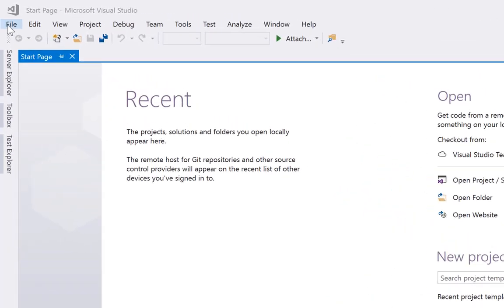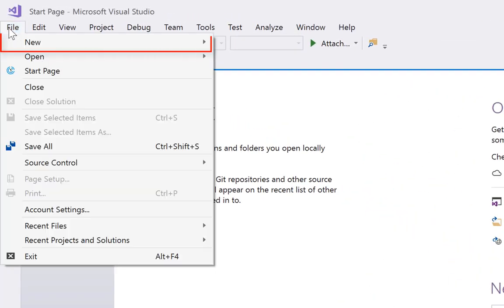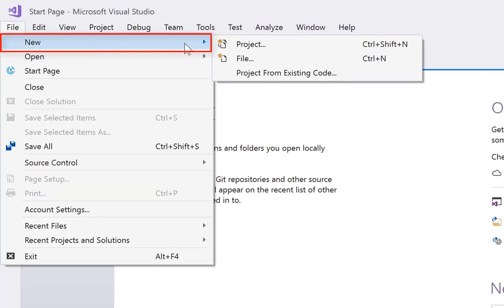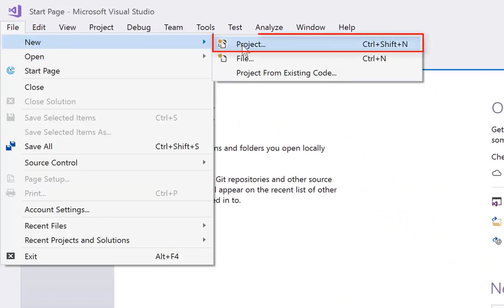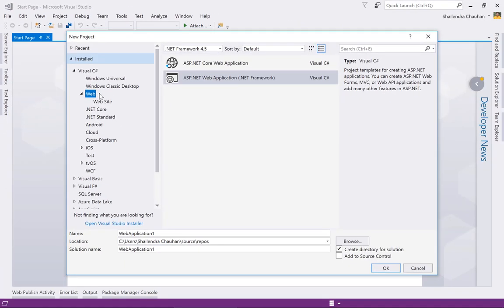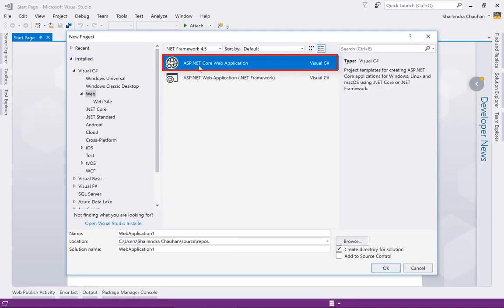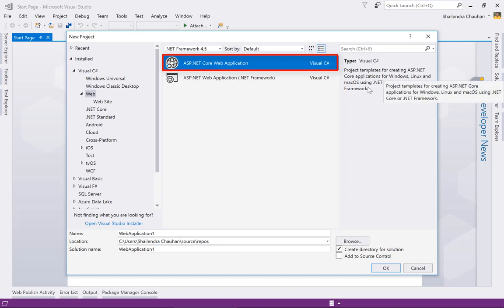Let's get started with ASP.NET Core development. I'm using Visual Studio 2017 for creating the project. Go to File > New > Project, then in the Web section, select the ASP.NET Core Web Application. You can see this application can be developed using Windows, Linux, or Mac, and can also be deployed on all these operating systems.